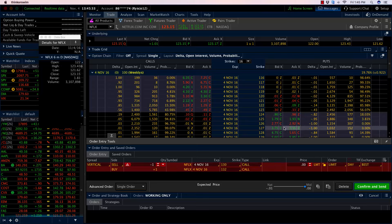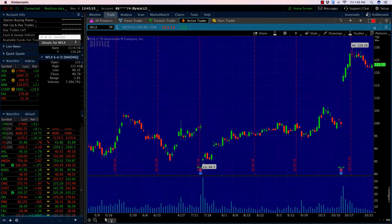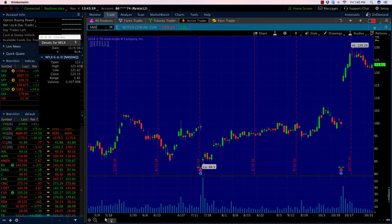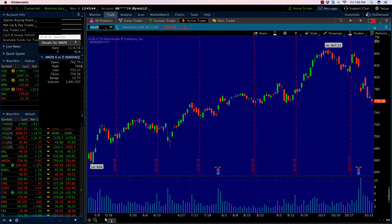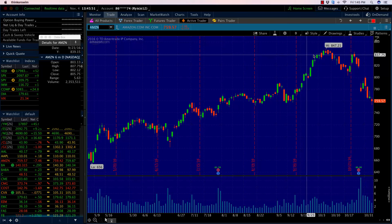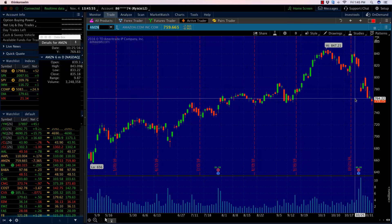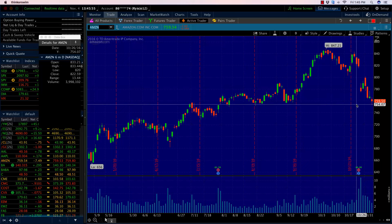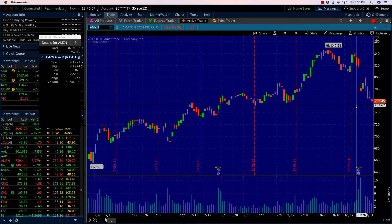We're going to go back to the well here and switch it up. We're going to go to Amazon using the same principles. If we take a look at a chart of Amazon, it did essentially the exact opposite of what Netflix did after earnings. We've seen a nice little pullback from around $847 a share at the high, all the way down to near $750 on the downside.